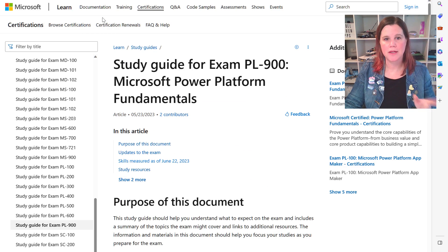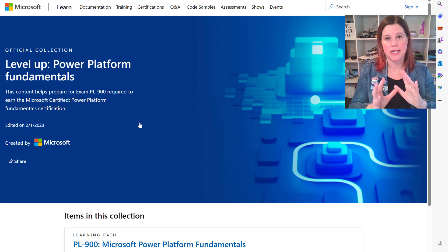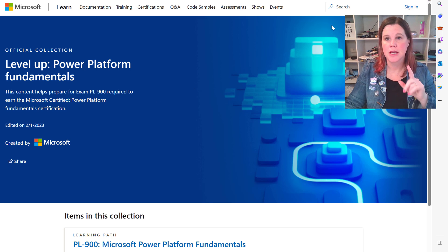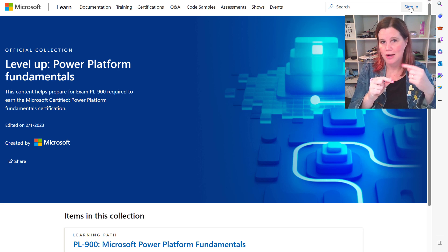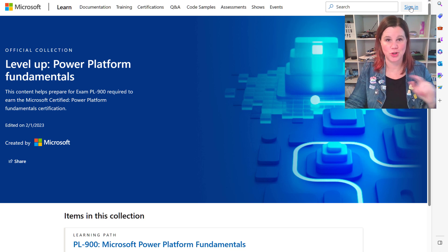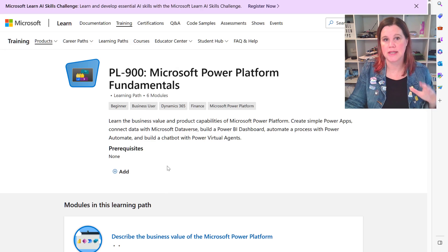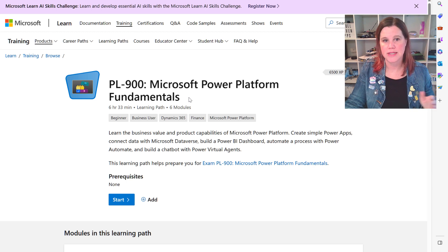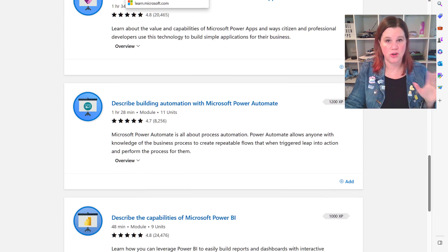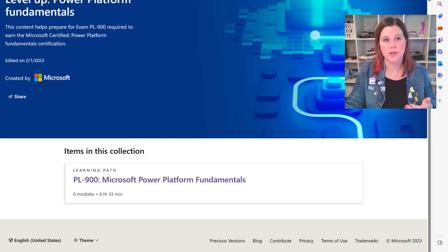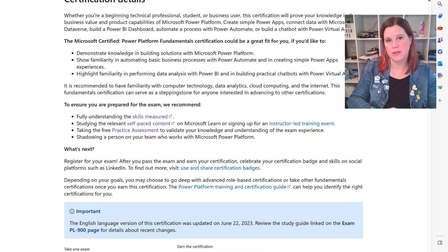The exam guide also points you to self-paced content on Microsoft Learn. Microsoft Learn is a platform full of free training materials. It's worth signing in — it's completely free — so you can bookmark and track your progress. There are collections for every single exam, including Power Platform Fundamentals. The learning paths on Microsoft Learn are honestly the best way to get yourself prepared for these exams.